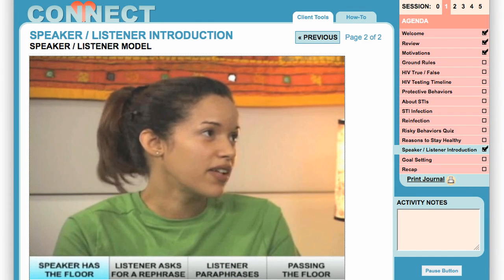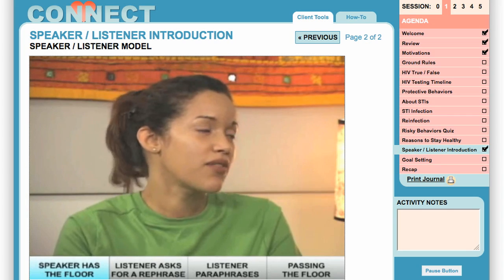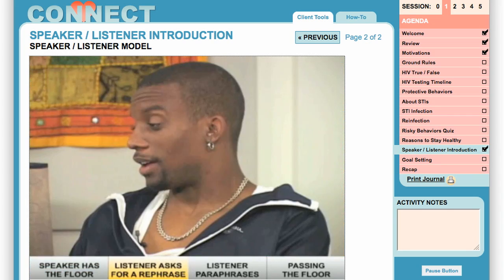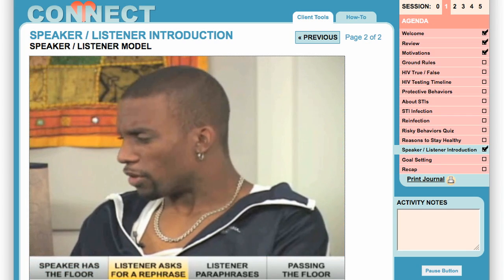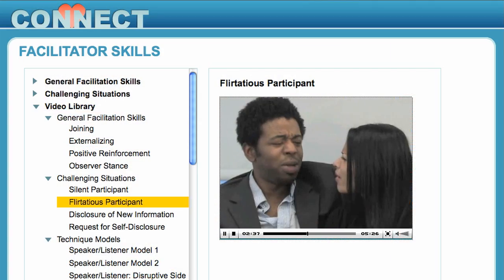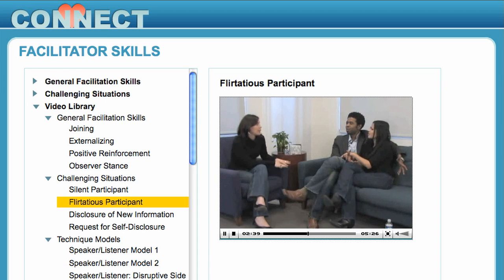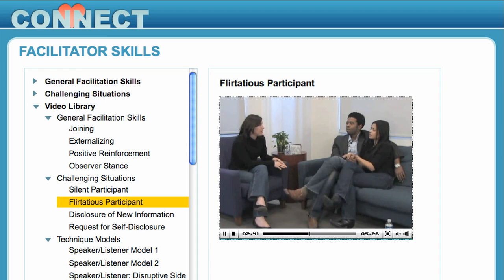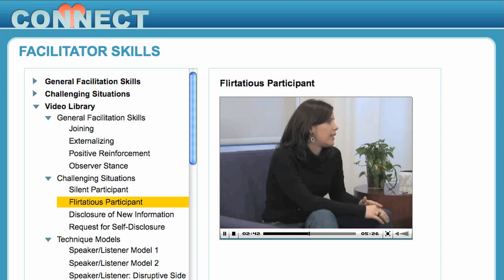"I think I need you to rephrase that." "What do you mean?" Facilitators also watch video models in the training library to brush up on their counseling skills.